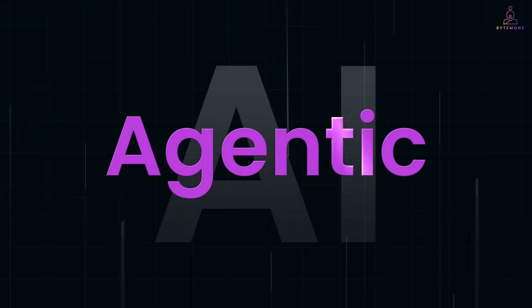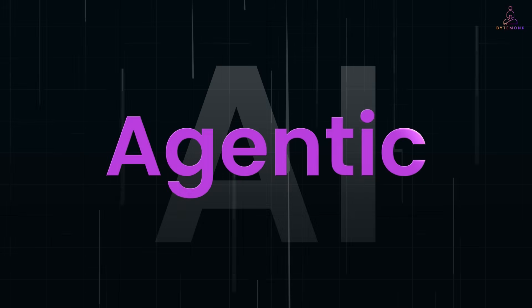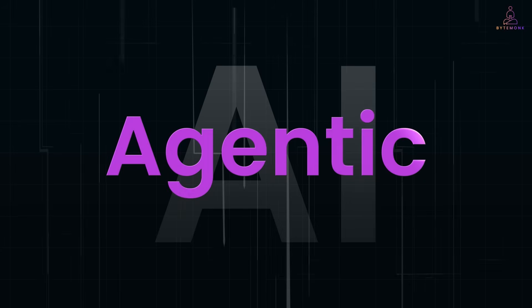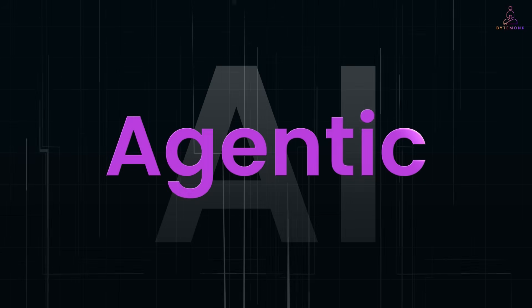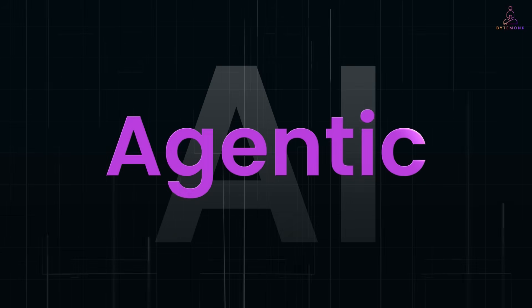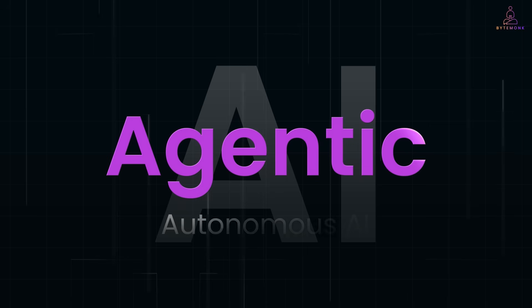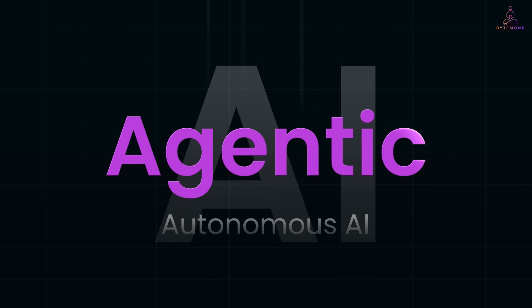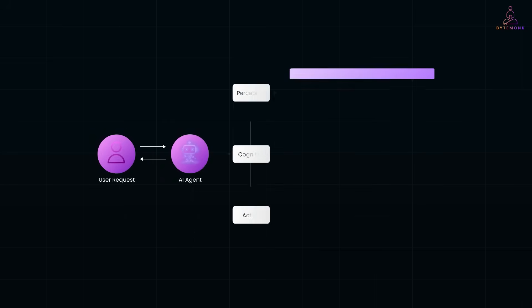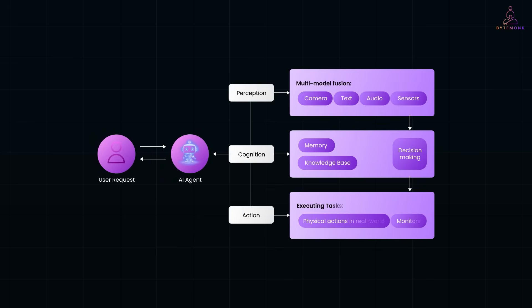Agentic AI is everywhere right now. But is it really new? Or just a fancier way of saying autonomous AI? In this video, we'll cut through the noise. I'll show you what truly makes Agentic AI different.